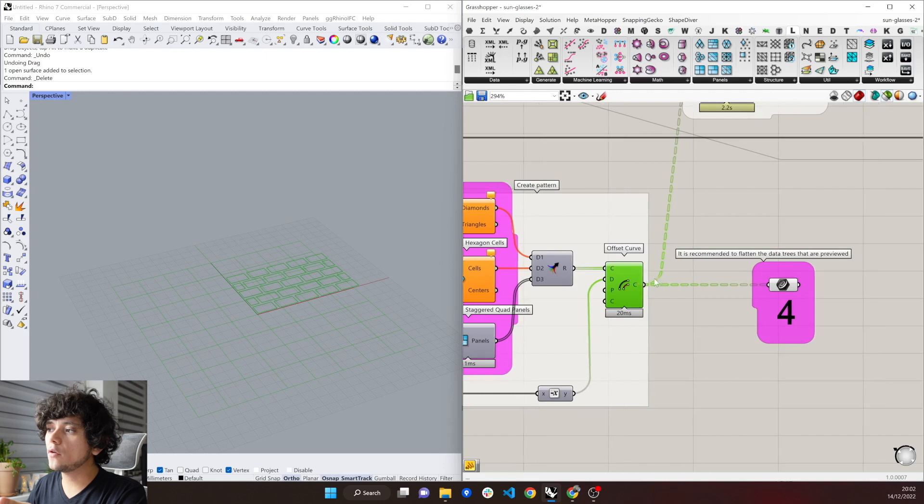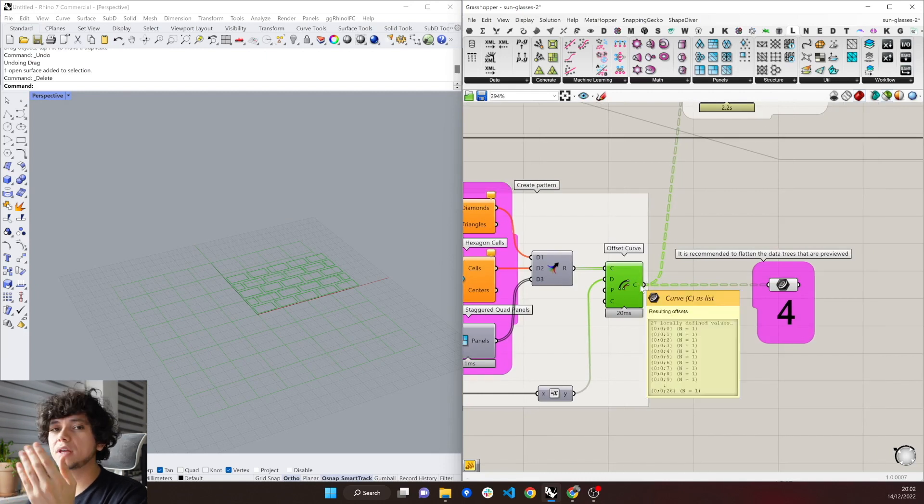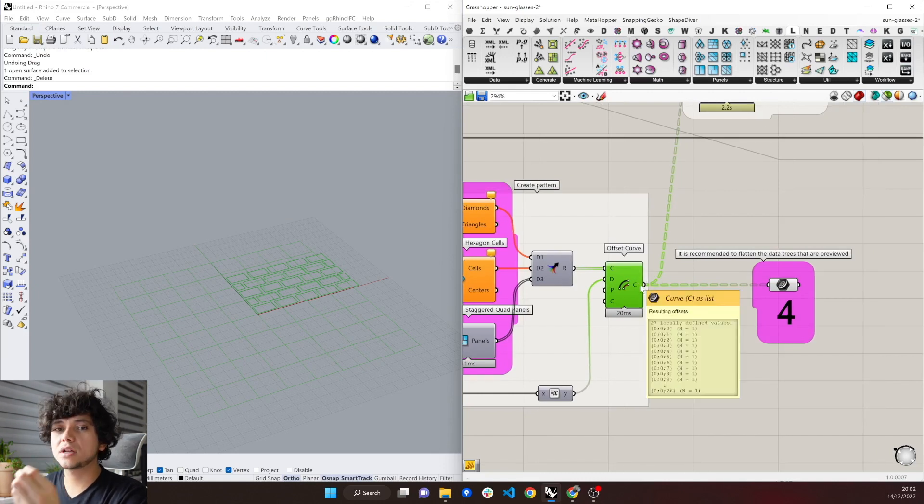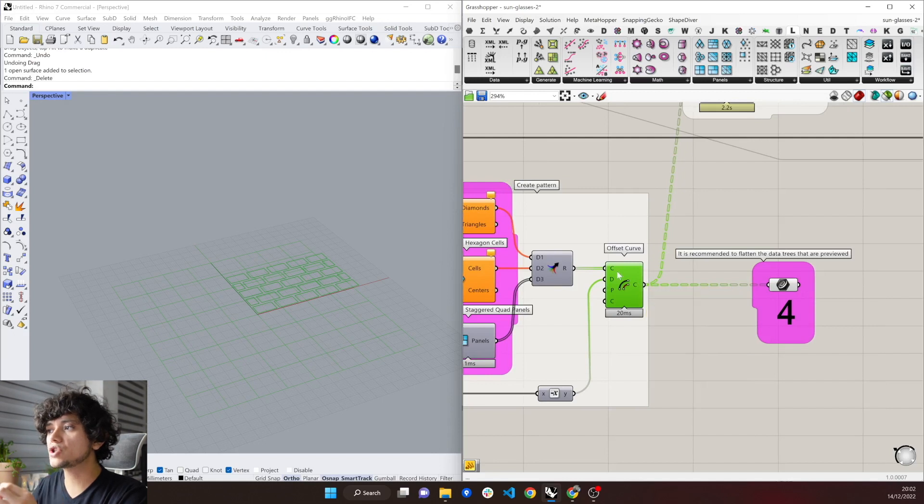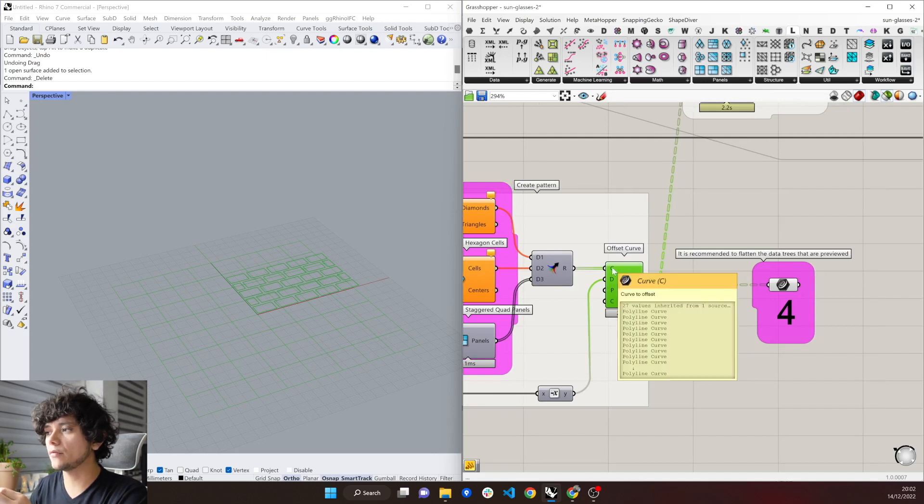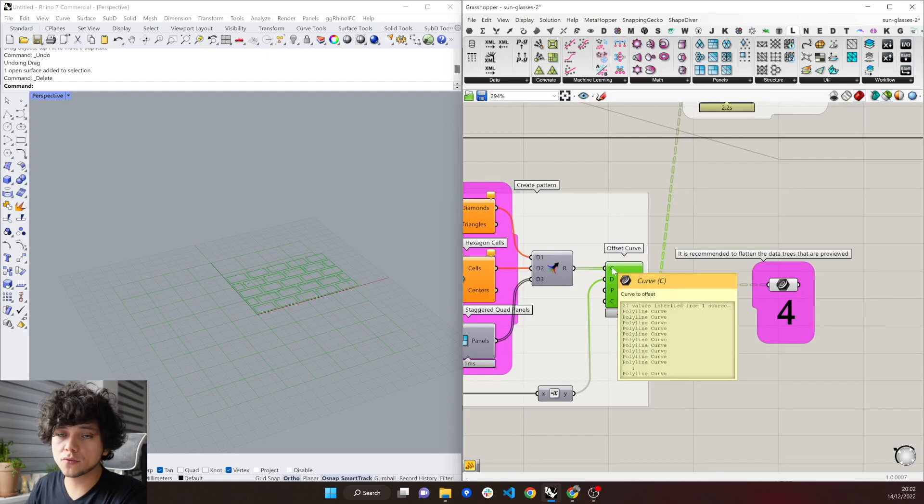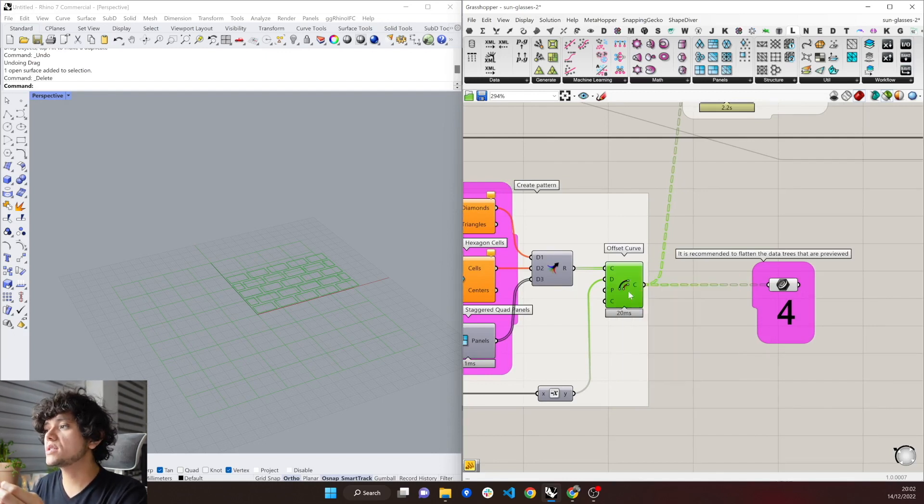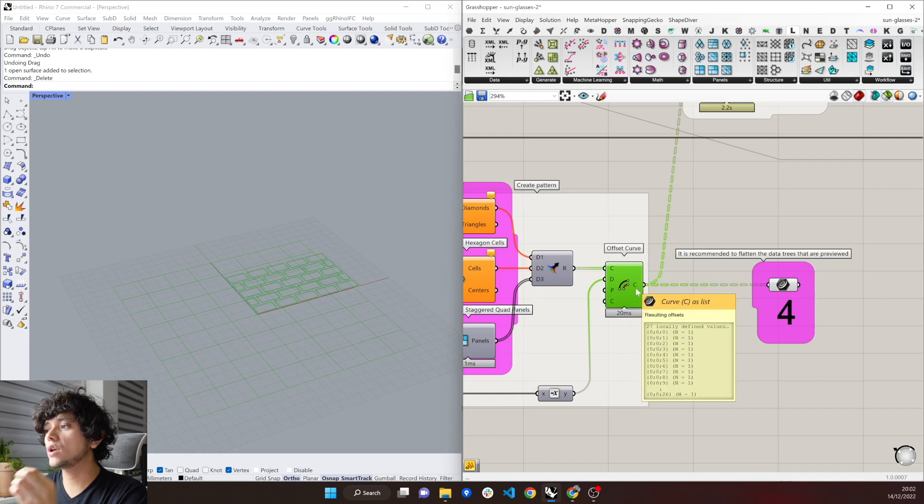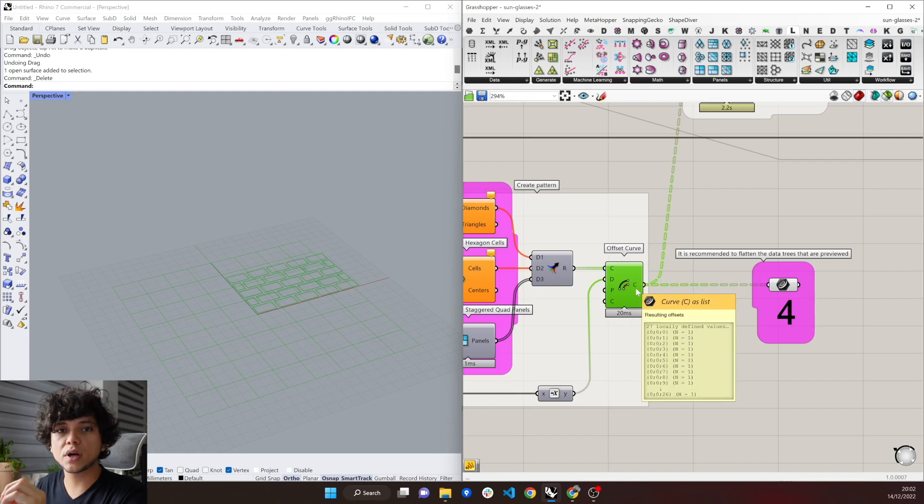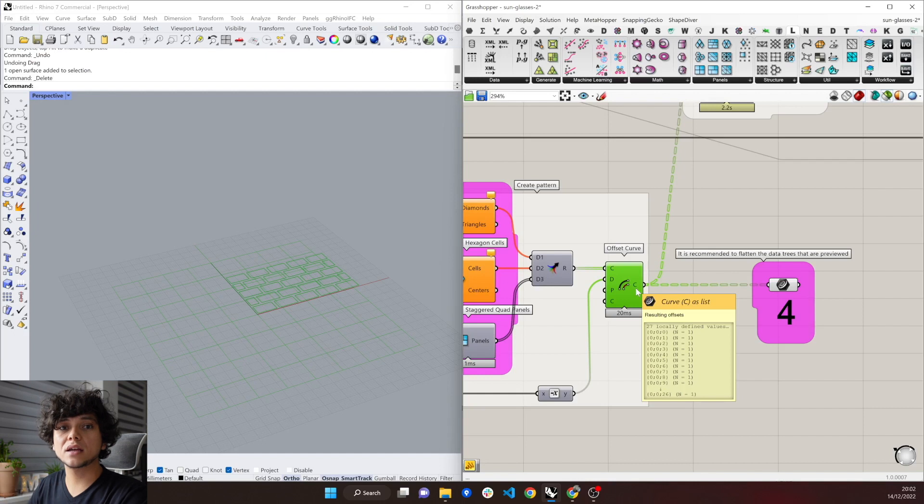But this offset component generates a data tree. In this case, it generates one branch per each curve that we have. So we have 27 curves, which means that we end up with 27 branches. Each of these branches represents a file that gets sent to ShapeDiver.